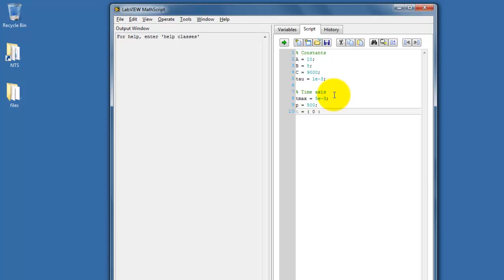I'll create my time axis as initially a vector that runs between 0 and 1, where we have 500 points spanning that range between 0 and 1.